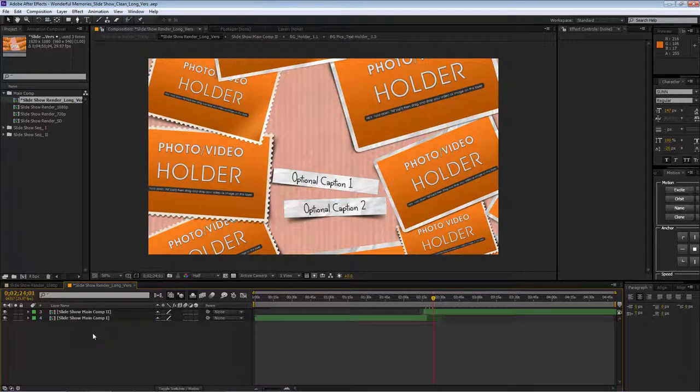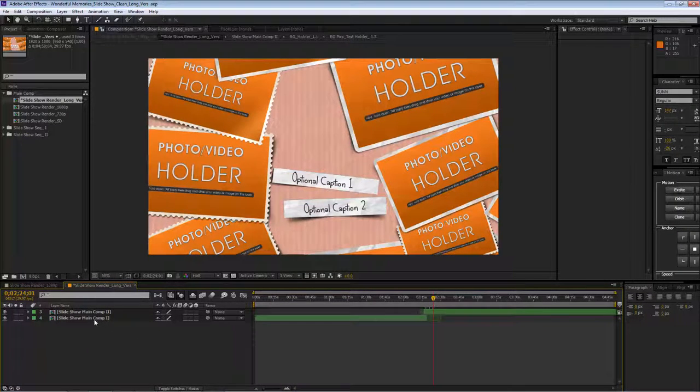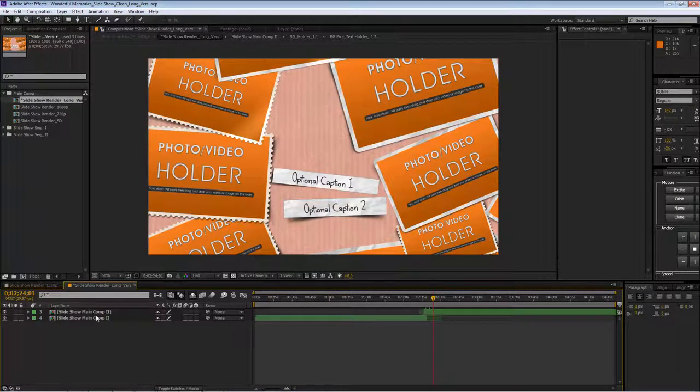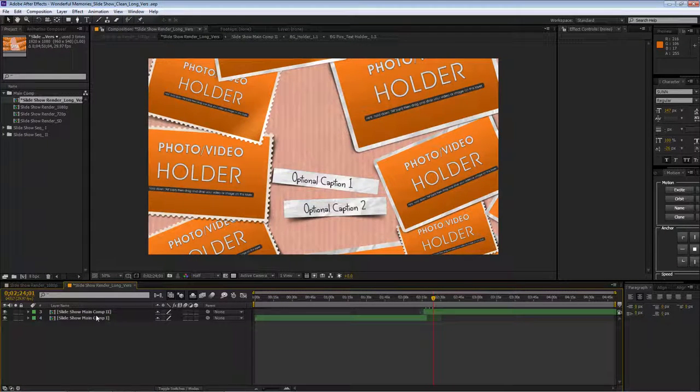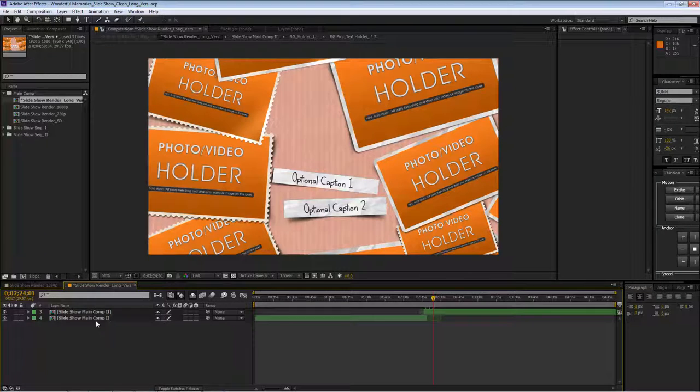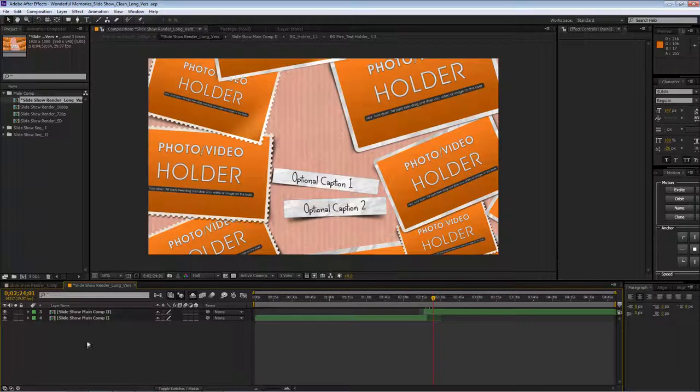Right now we only have two that will give you the four minutes and 50 seconds, but I'm going to show you later on how to have more sequences extending the time of the whole project.